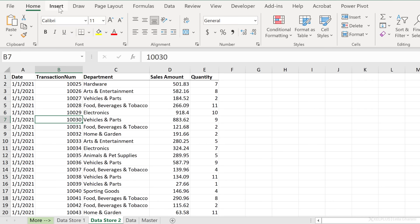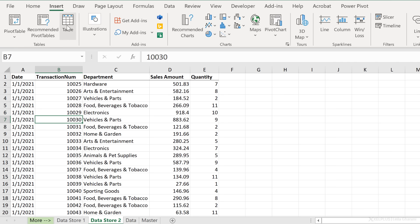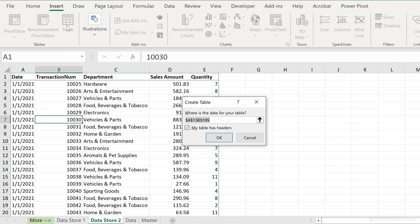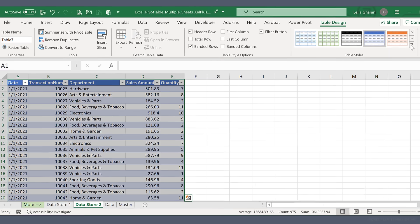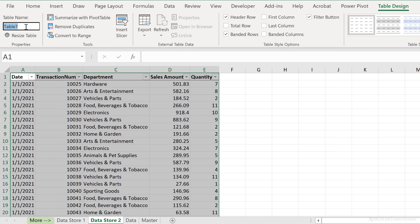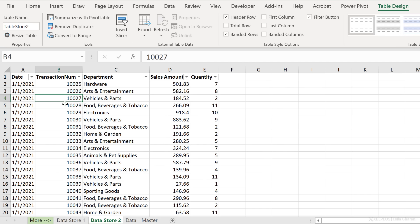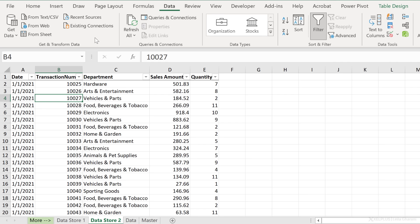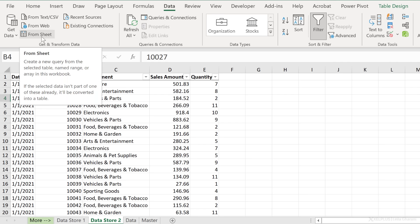Instead of using the shortcut key, you can also go to the Insert tab and select Table. Table has headers. Let's remove the formatting to go back to the original and call this table store two. Next step is to combine the data. I don't want to use formulas — instead I'm going to go to the Data tab, Get and Transform Data, and select From Sheet.